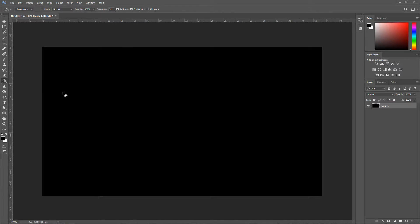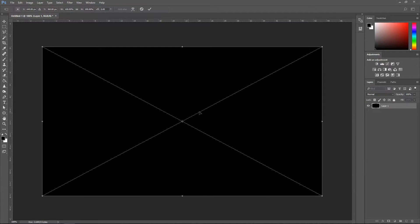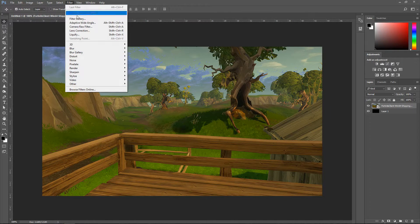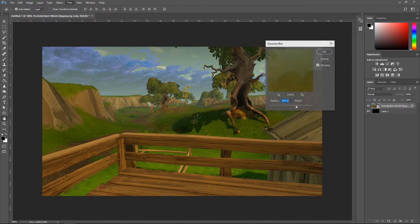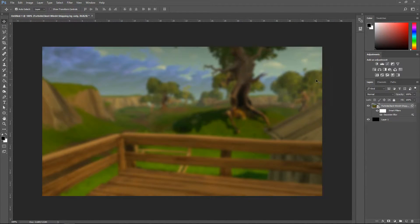Left click and create the solid. The next thing you want to do is drag in your screenshot of the background or some sort of material for the background. Go to Filter, go down to Blur, Gaussian Blur, and set it to 5 pixels. Press OK.